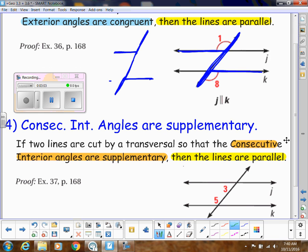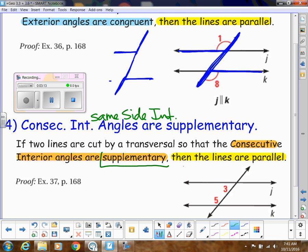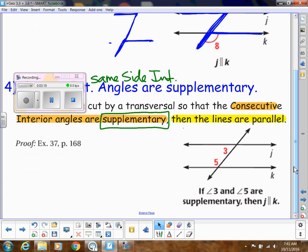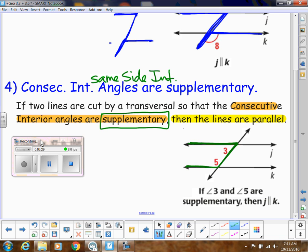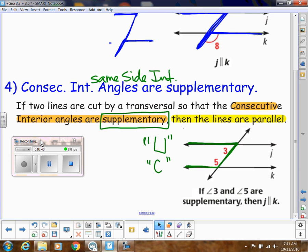And then we have consecutive interior angles, which are also called same side interior angles. If we know same side interior angles are supplementary — remember, those are supplementary — then the lines are parallel. If I trace these out, angle 5 and angle 3 make a U shape, kind of like a sideways U or a backwards C. Make sure they're not congruent — they are supplementary. Then we know those lines that create the U part are parallel.